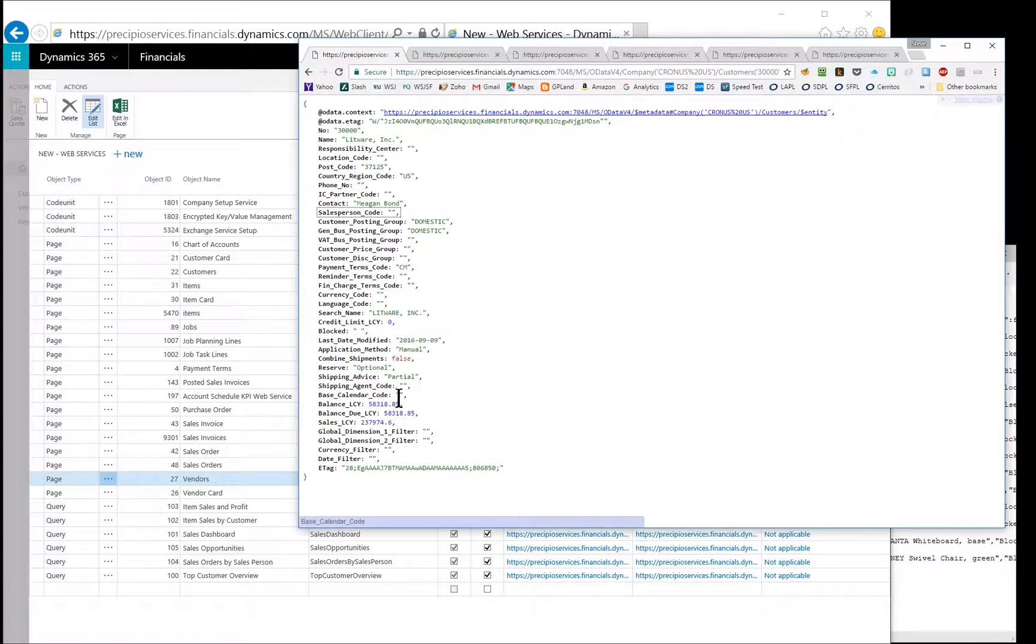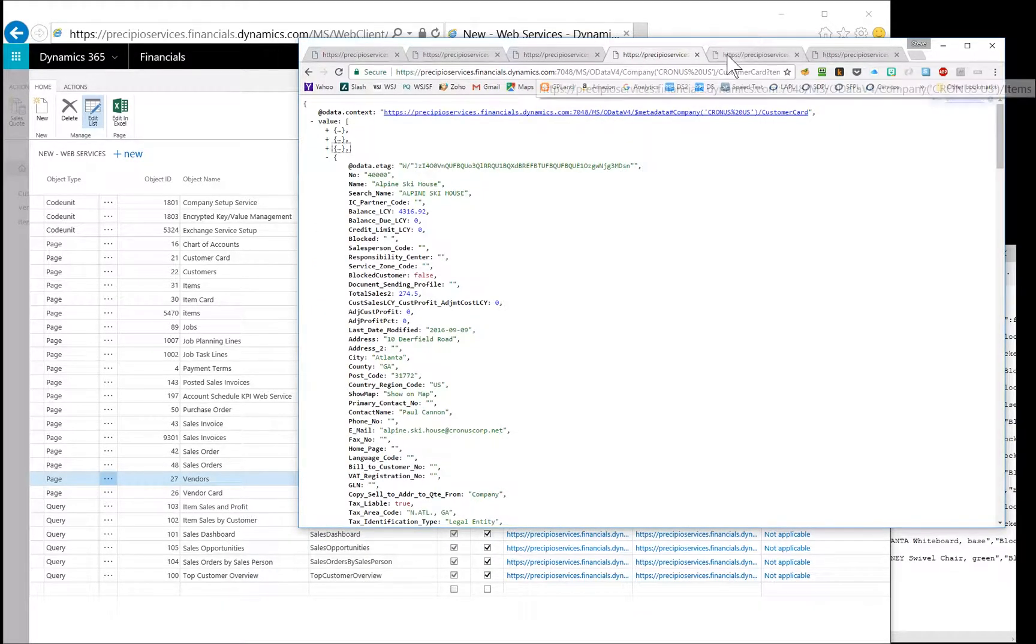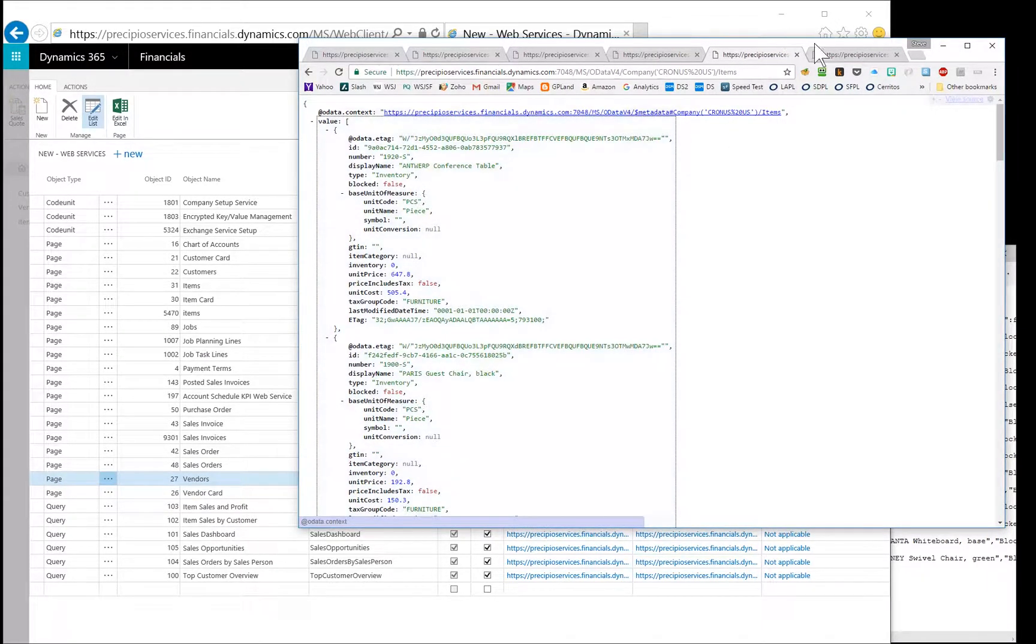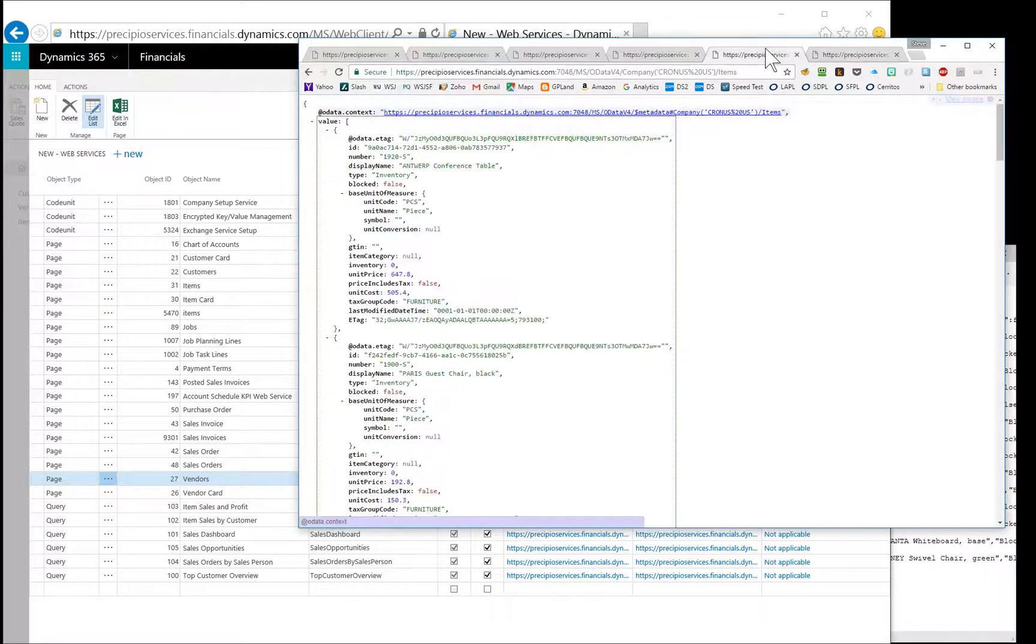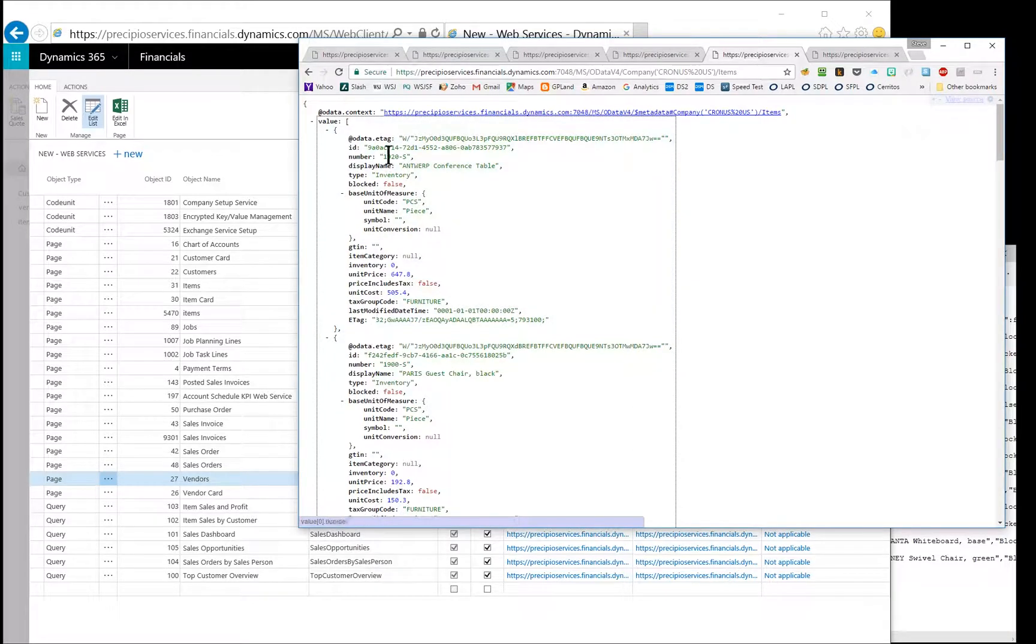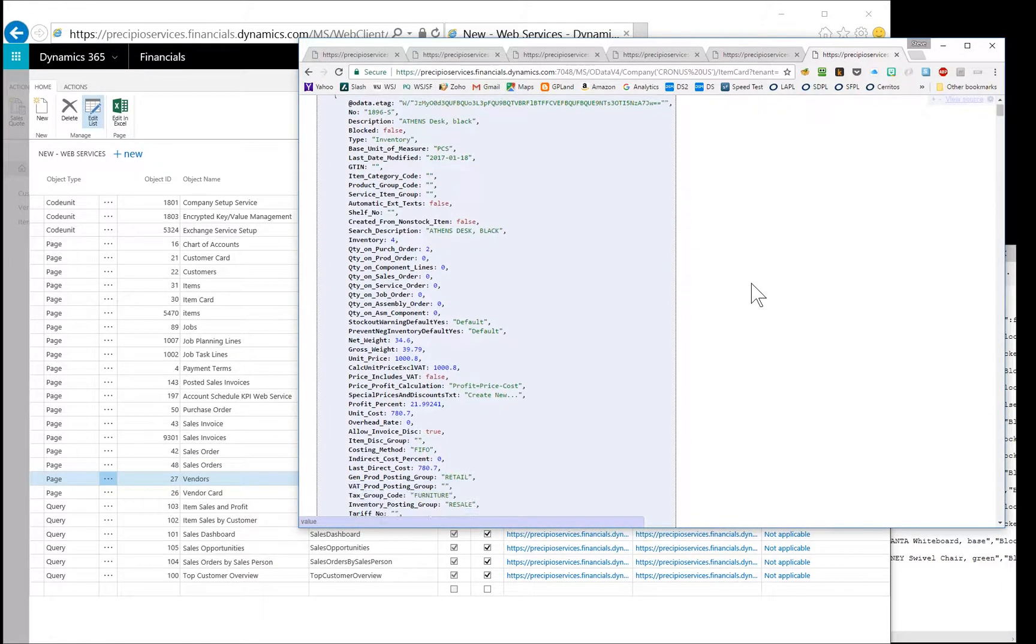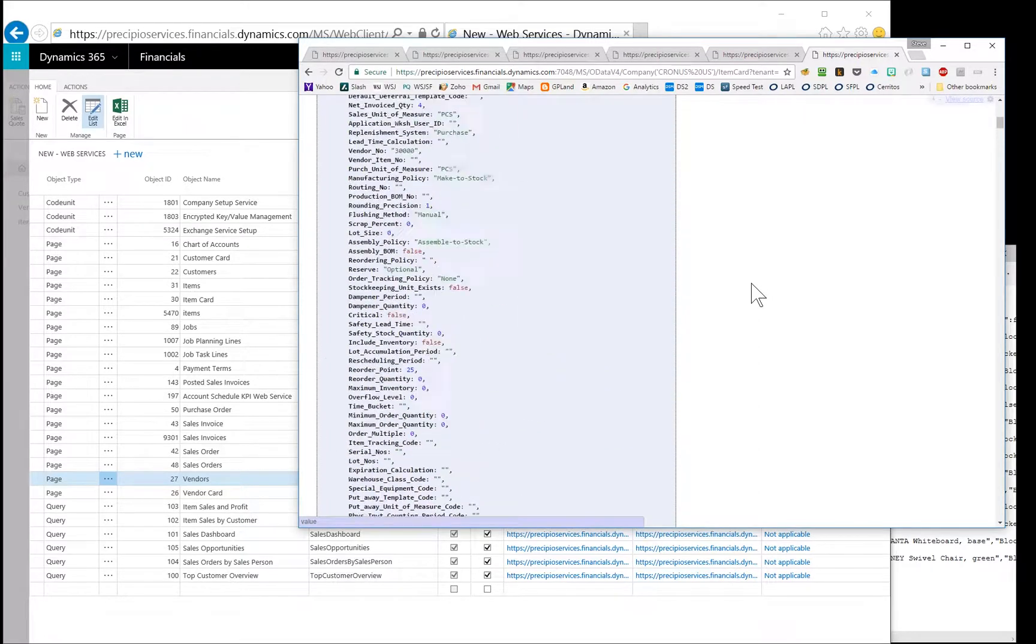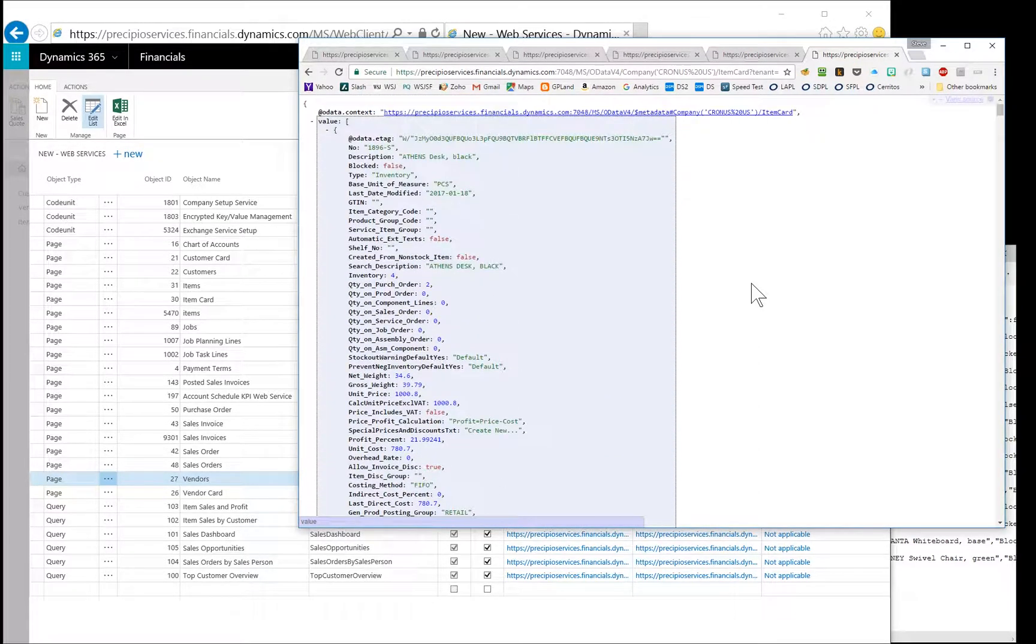So customers is the shortened data set. Customer card is the full data set. And similar, we have items and then item card. So here you see the item is just a handful of fields. And then item card is everything for that item. Pretty full field listing. So I thought that was interesting.